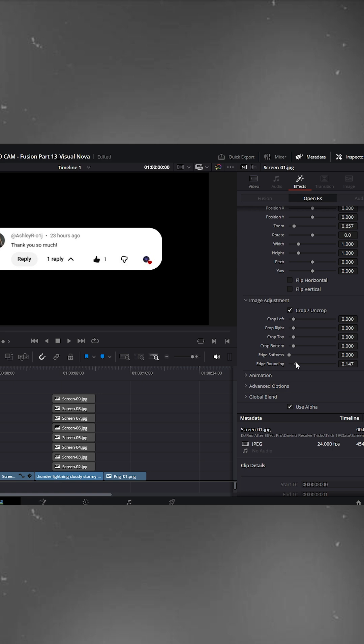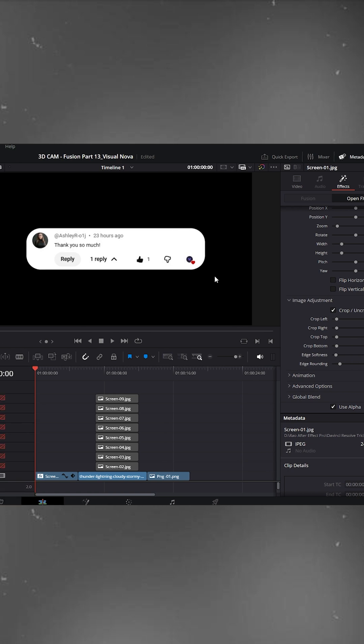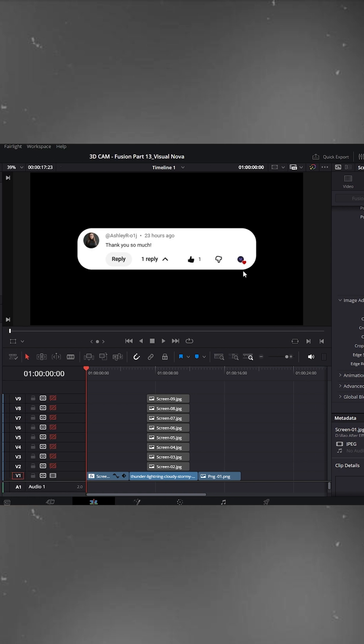I'll keep mine around 0.163. Add a little bit of edge softness as well. That looks good.